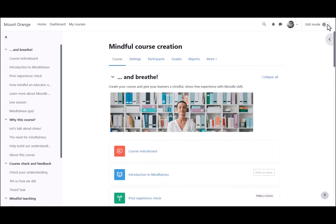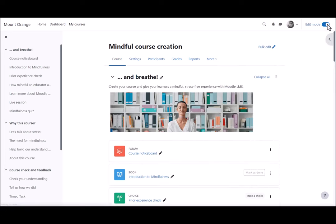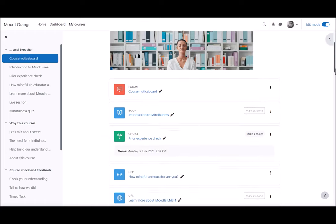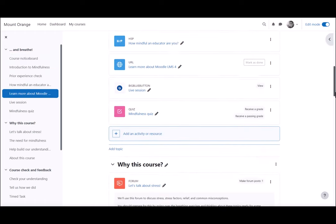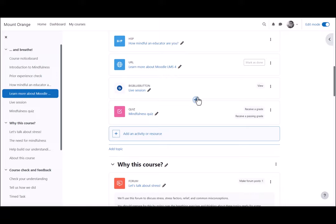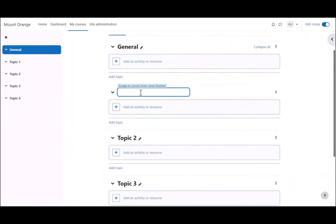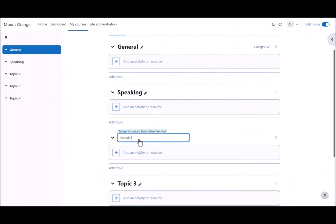Course teachers can toggle the button top right to enable edit mode, and then they can make changes and additions to the course. The main content area is where the actual teaching and learning resources will be added. In this course there are numbered topics which can be renamed.